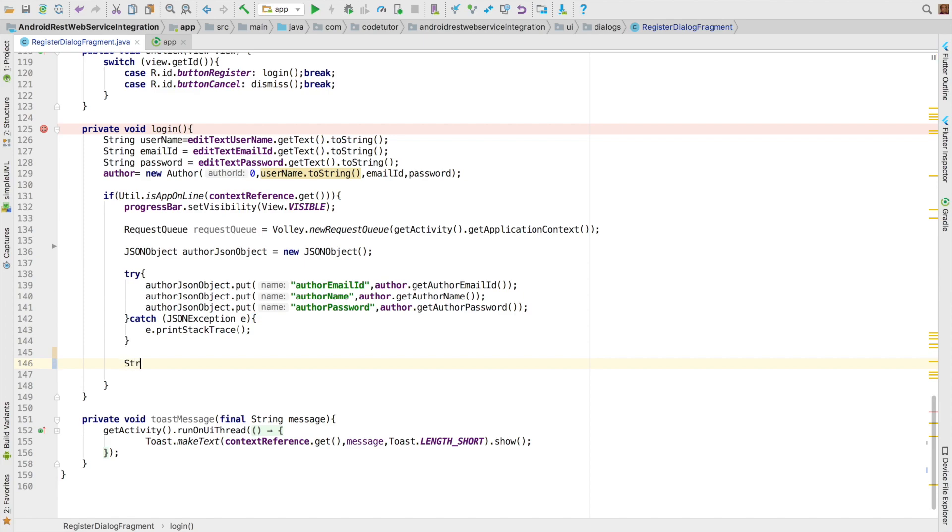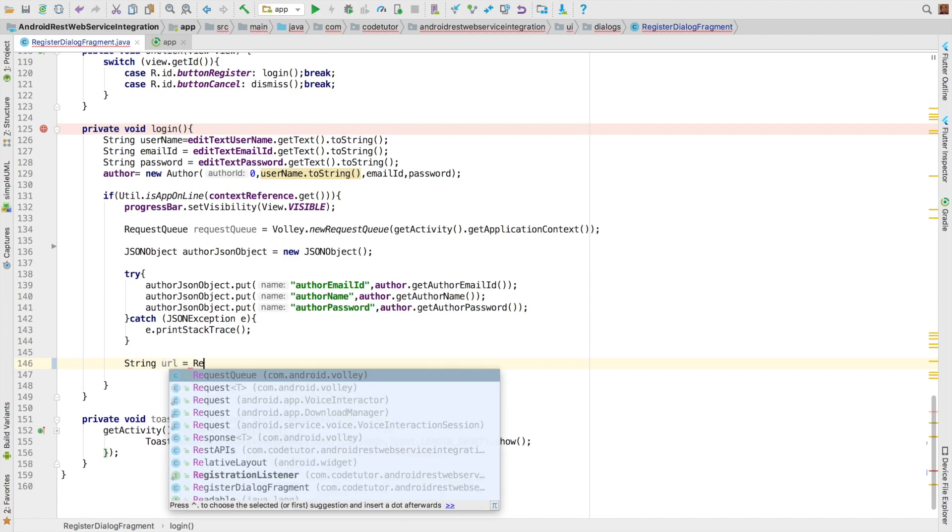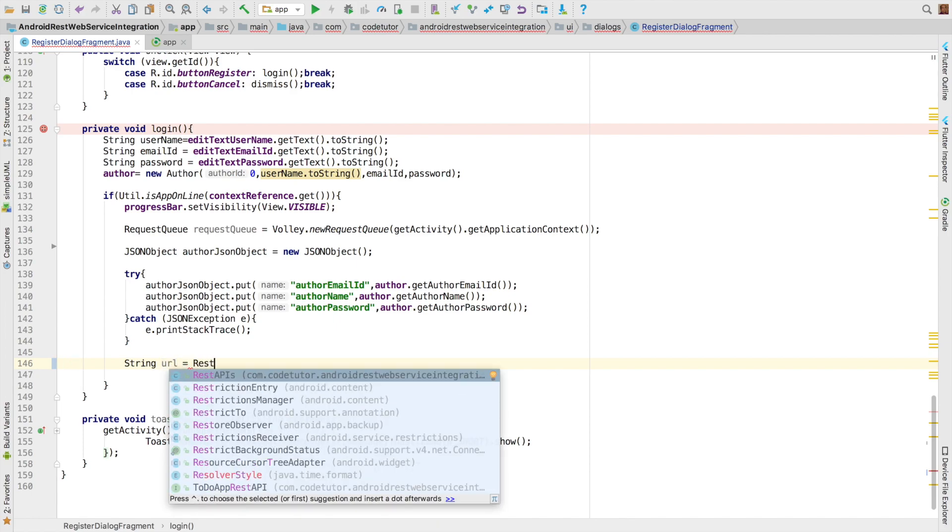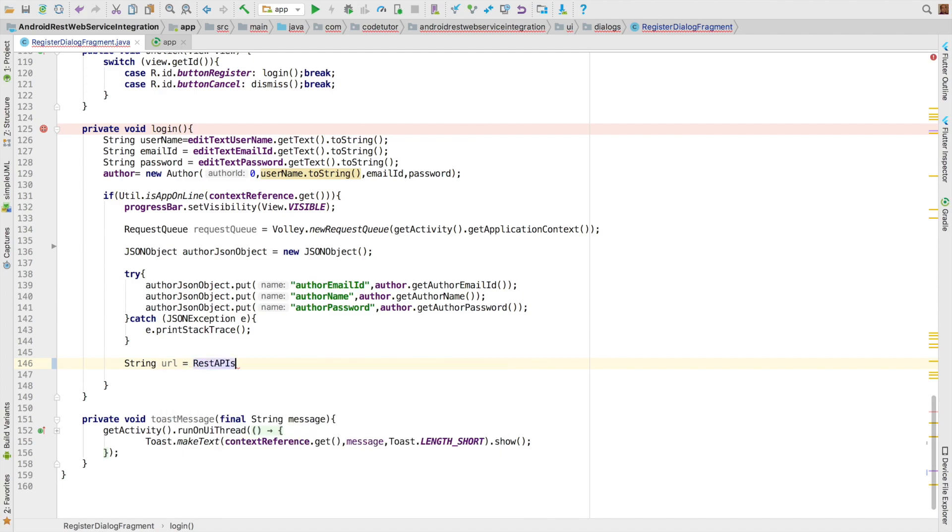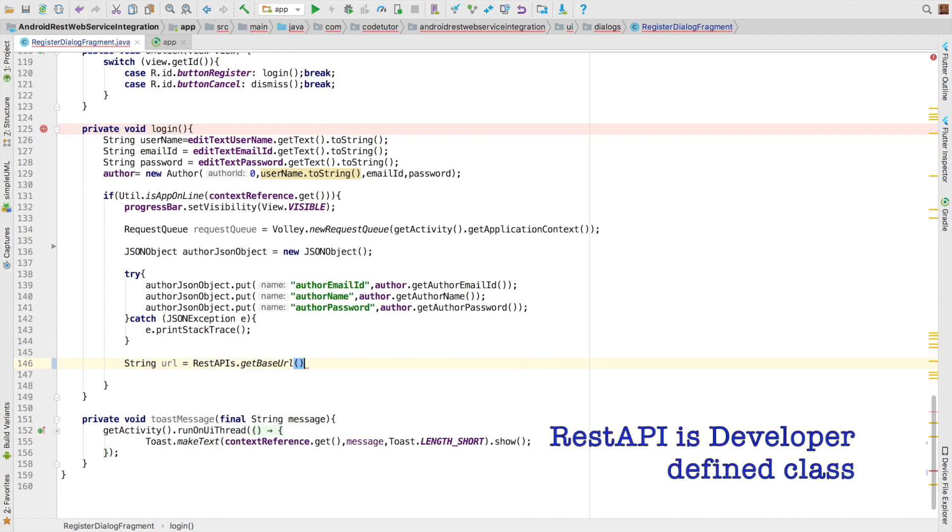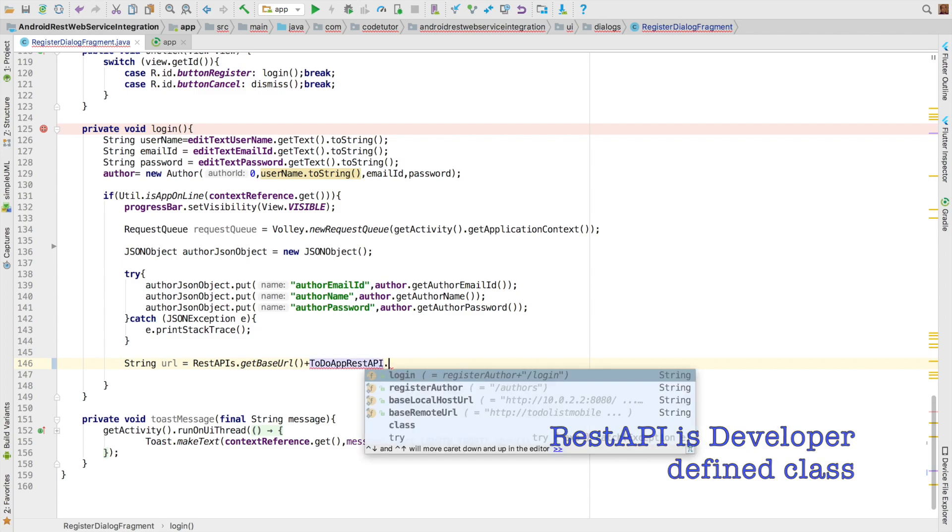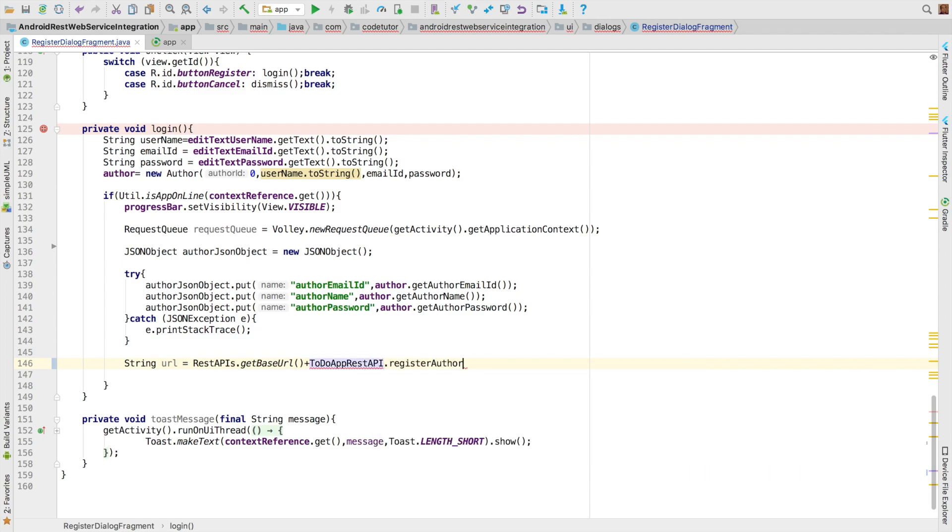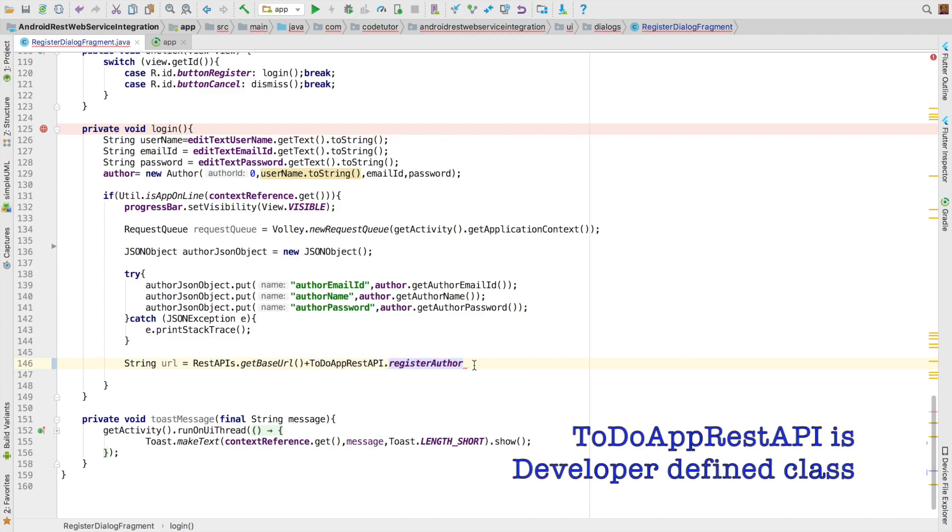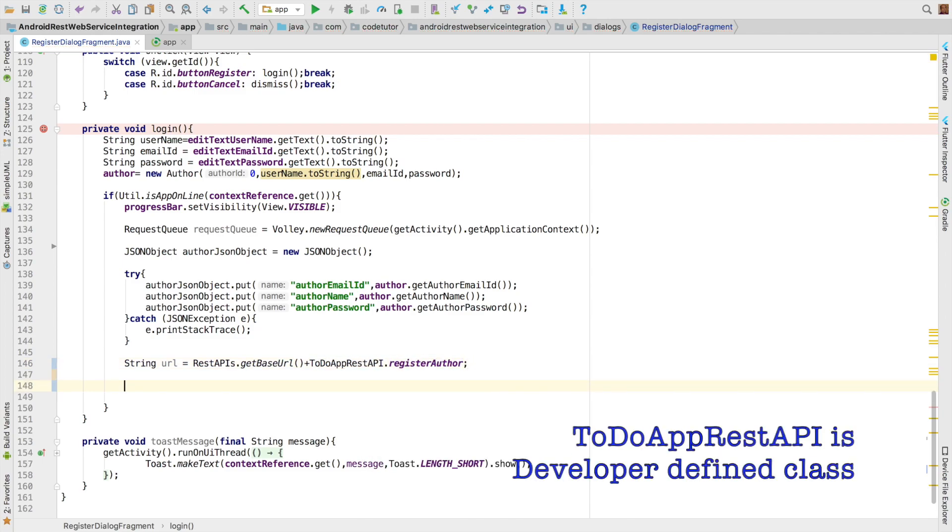The next aspect is we need to create a URL which will go as a part of the request. That is once again pretty straightforward. We have a RestAPI.getBaseURL. Then we have to append todoAPI.registerAuthor. So that will give us the URL.